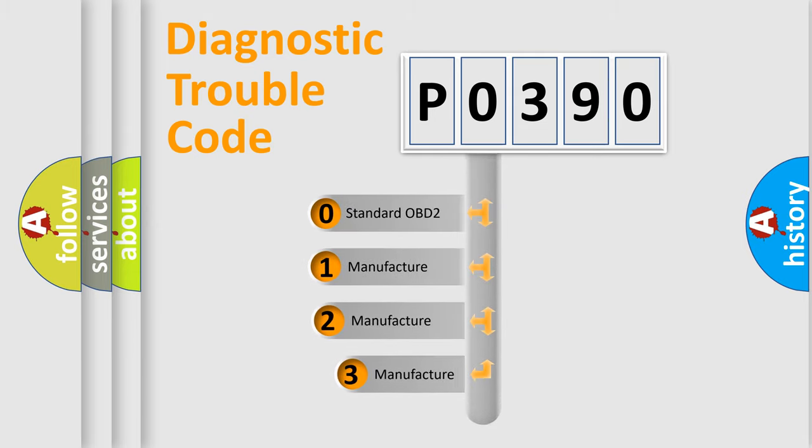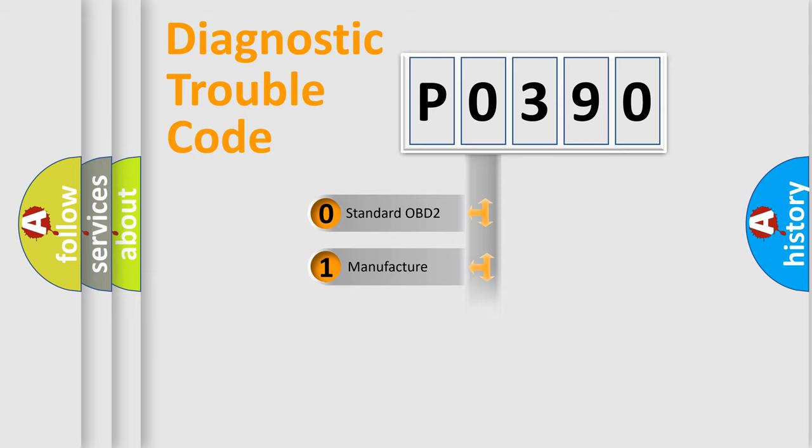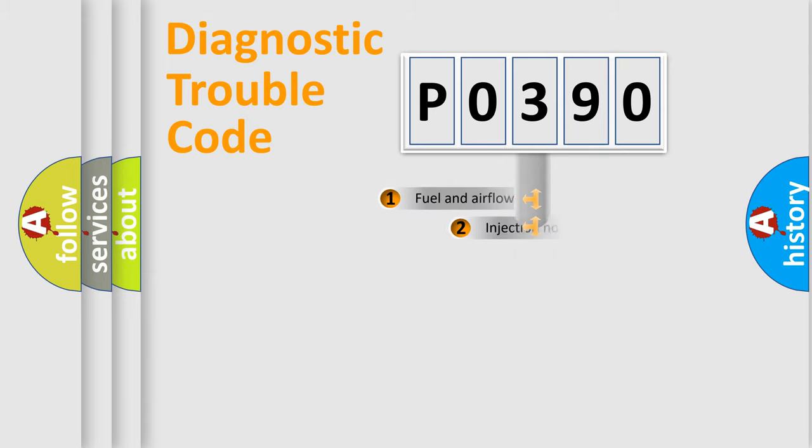If the second character is expressed as zero, it is a standardized error. In the case of numbers one, two, three, it is a more precise expression of the car specific error.